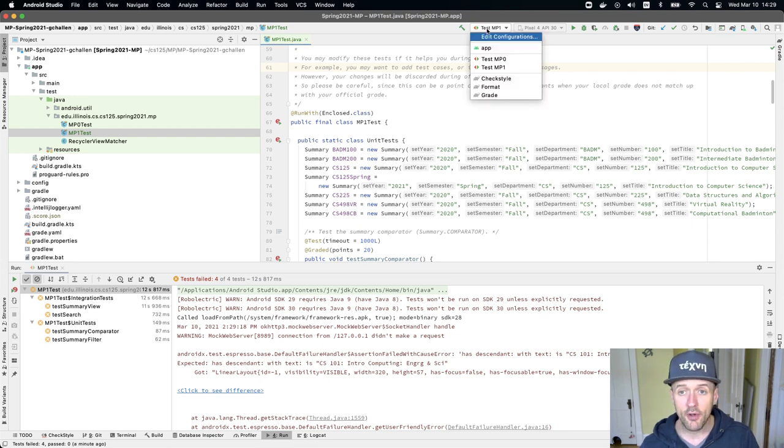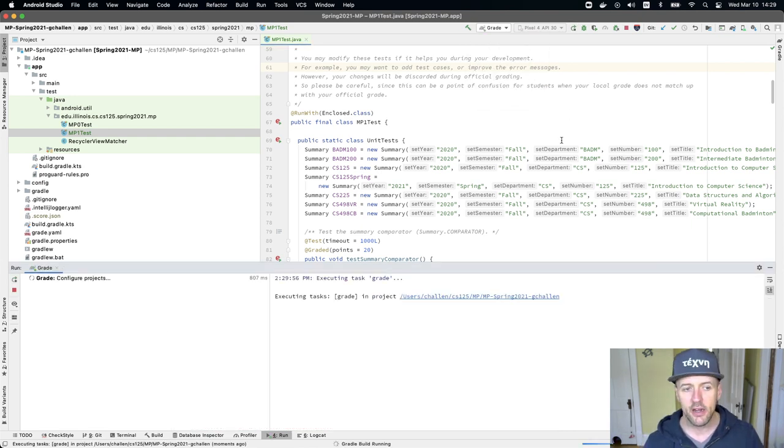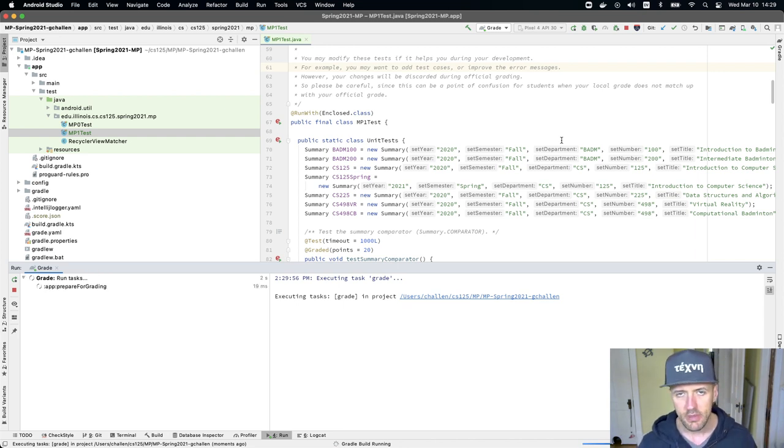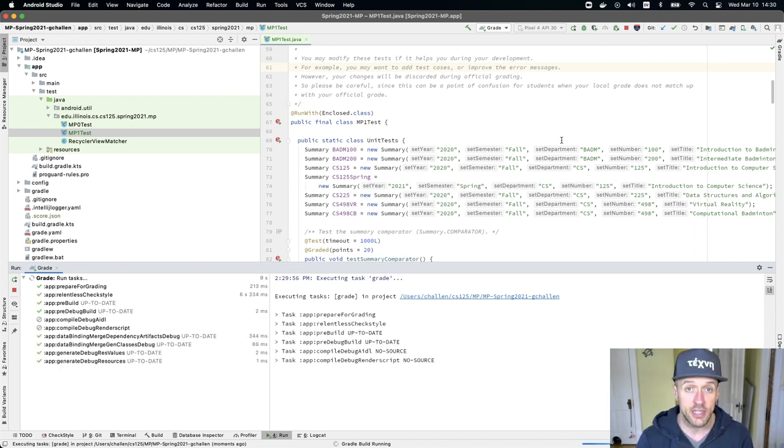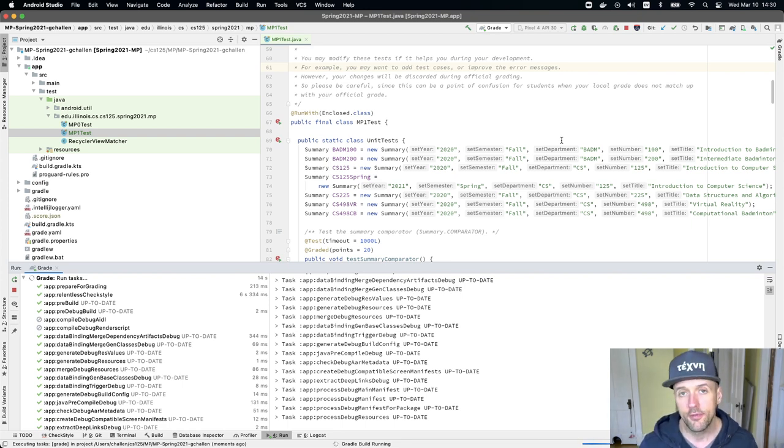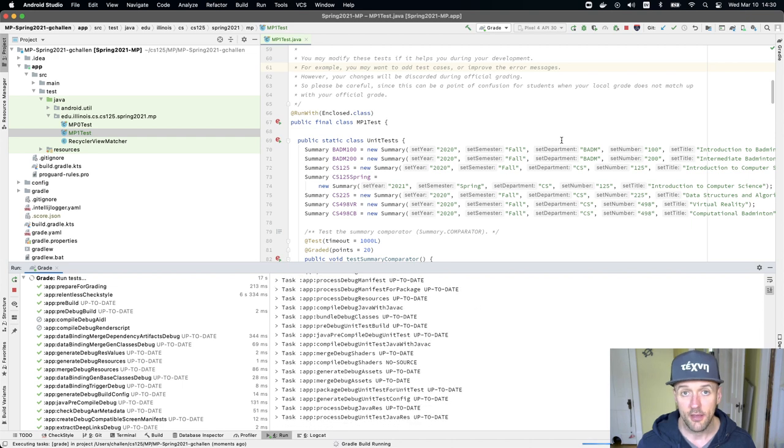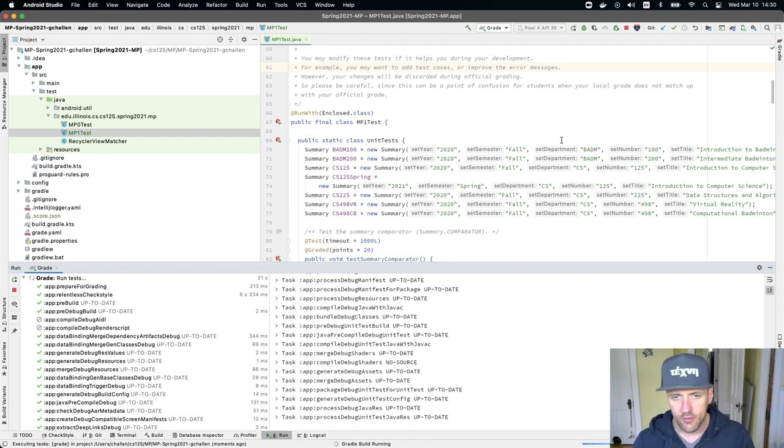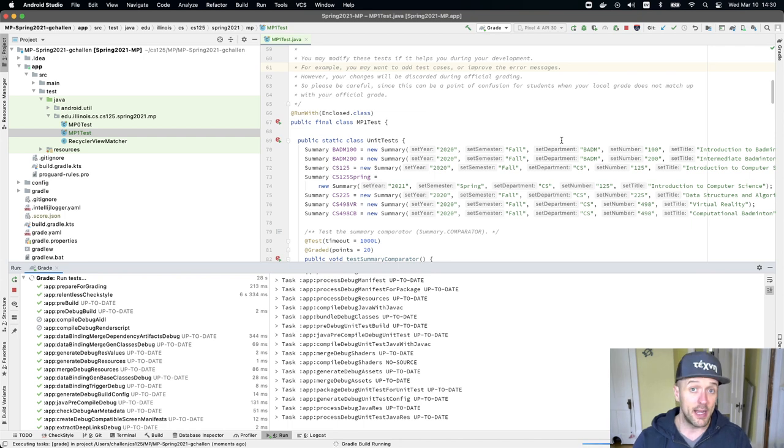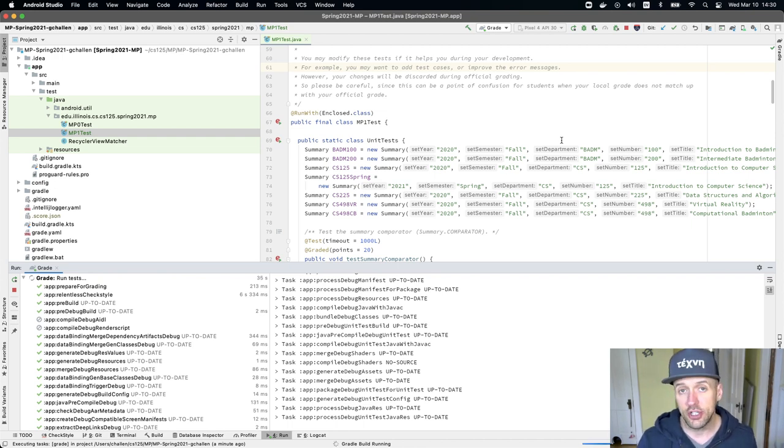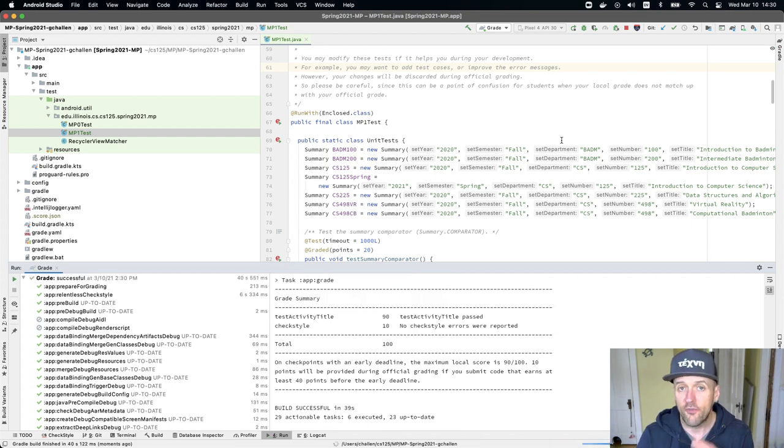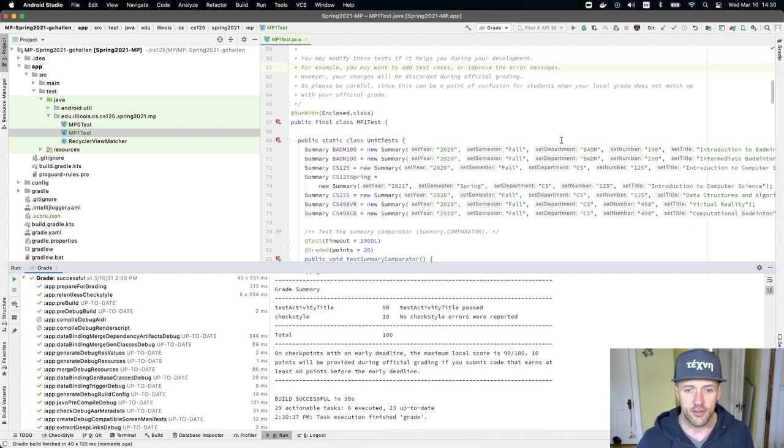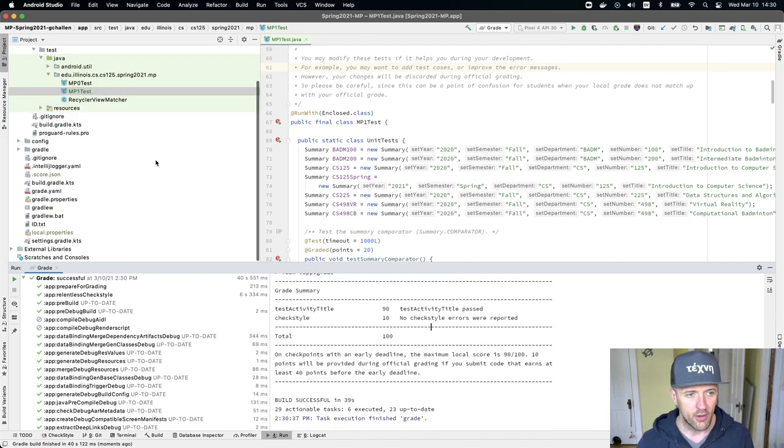One of the things you're going to notice here is that if you go back here and hit grade, it's still grading MP zero. There's one additional step we need to take in order to tell the grading plugin that we use for Android studio that we now want to grade the first checkpoint and not checkpoint zero. This is running and it's going to do its thing and it's going to run the tests for MP zero. I'm just doing this to kind of show you what might happen before you make the small adjustment and I will go and make that change in a minute. You'll see that I finished the MP zero checkpoint, but it's still grading MP zero.